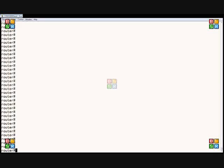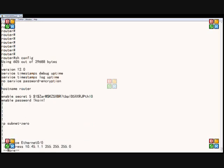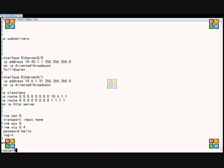On our Cisco router, if we want to show what the running configuration is, as opposed to the startup configuration, then we can do a show config, which shows the startup configuration. In this particular case, we're going to show that our Ethernet 0.0 is set to 10.45.1.1.